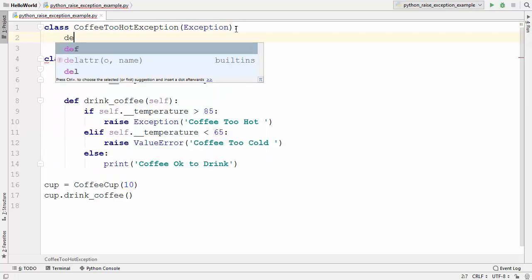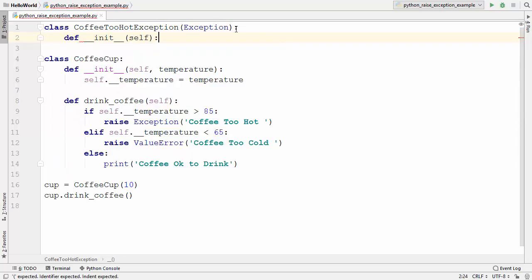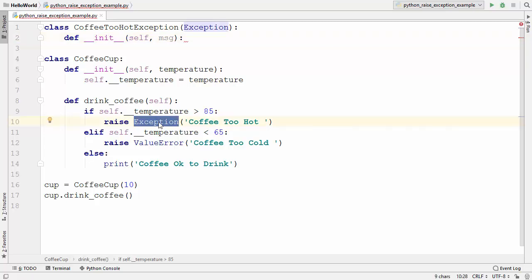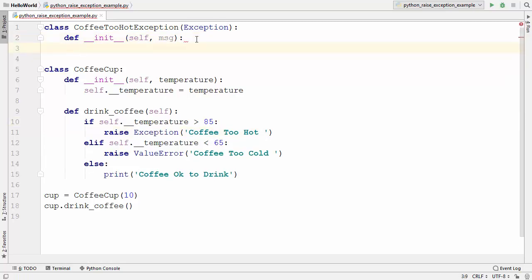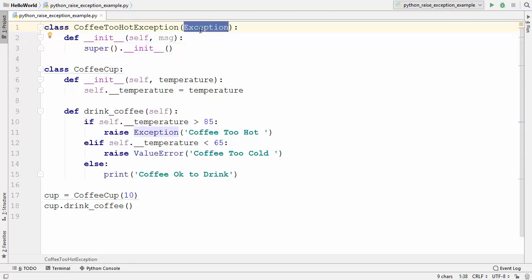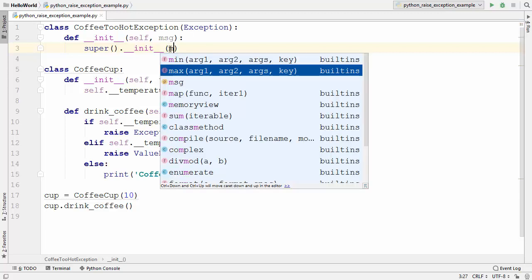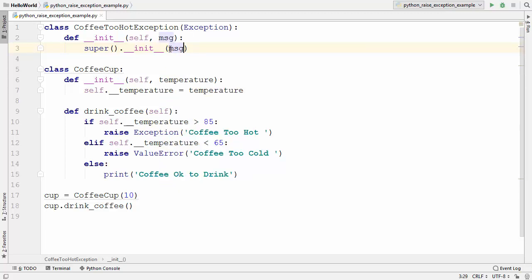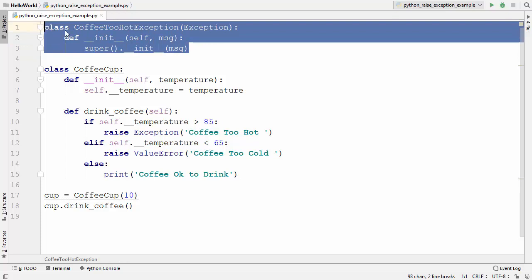After the colon, you can define the __init__ method to provide the message, so it takes one argument — for example, msg, which stands for message. Now what we need to do is pass this message to the constructor of the Exception class, and you can do that using the super function. So you call super().__init__() here, which means we are calling the init method of the Exception class using super, and we just need to pass the message as an argument. And that's your custom exception class.